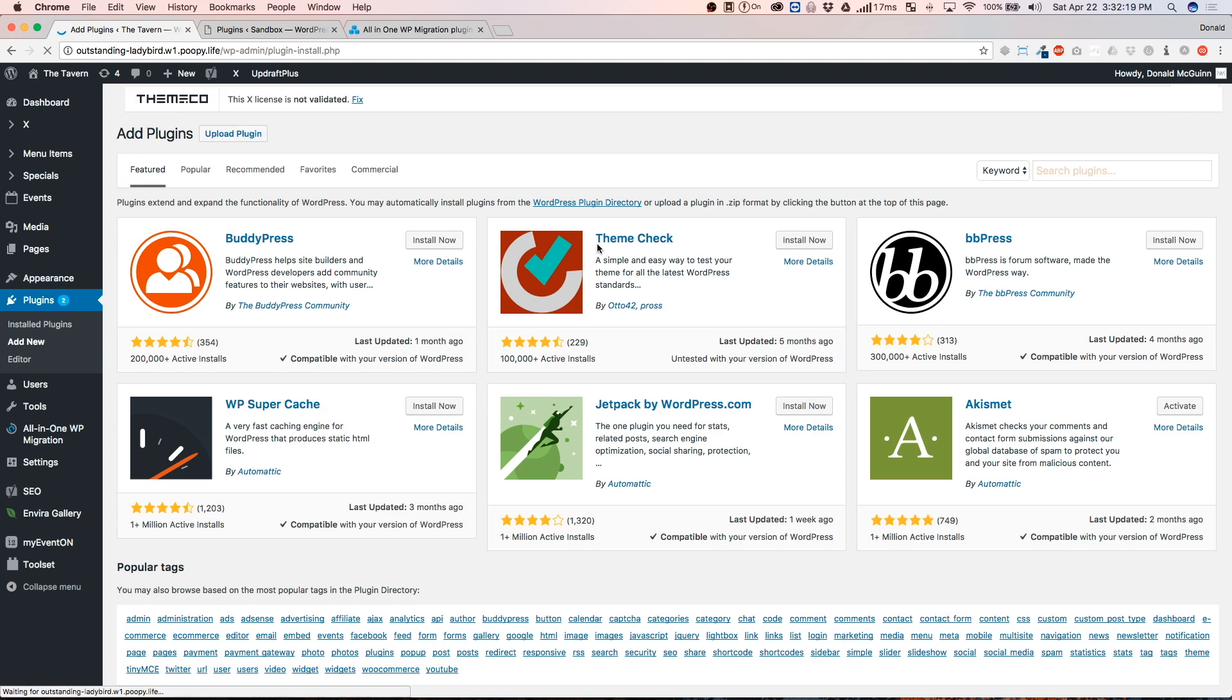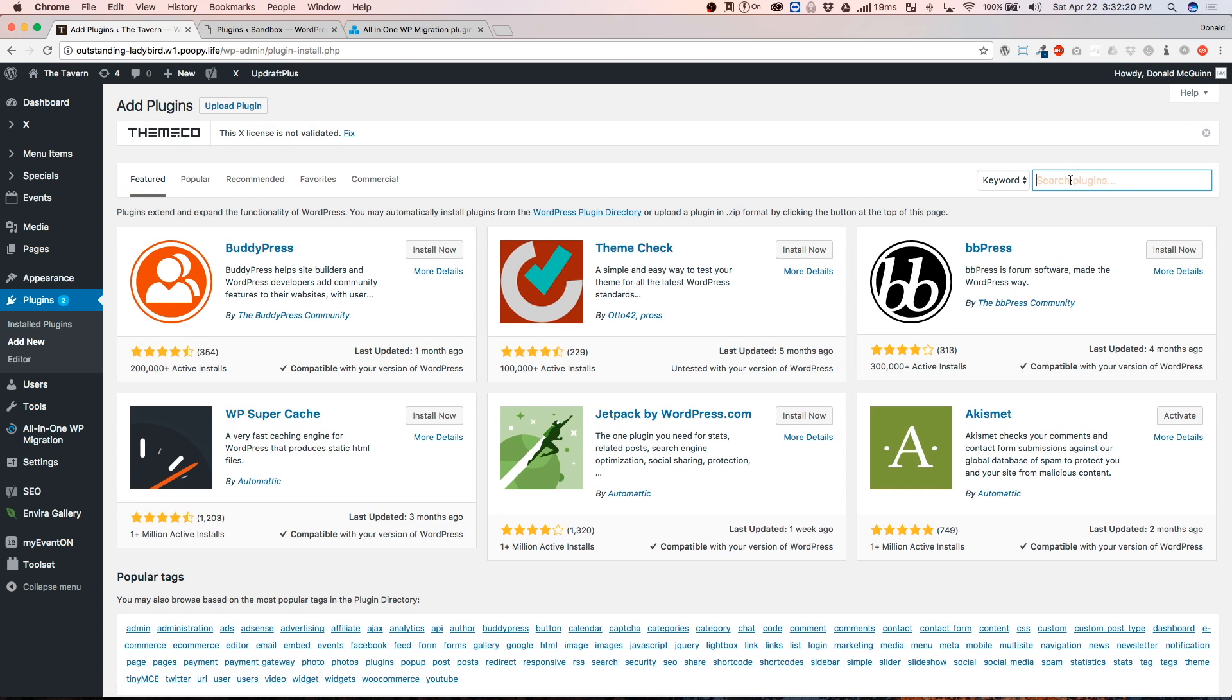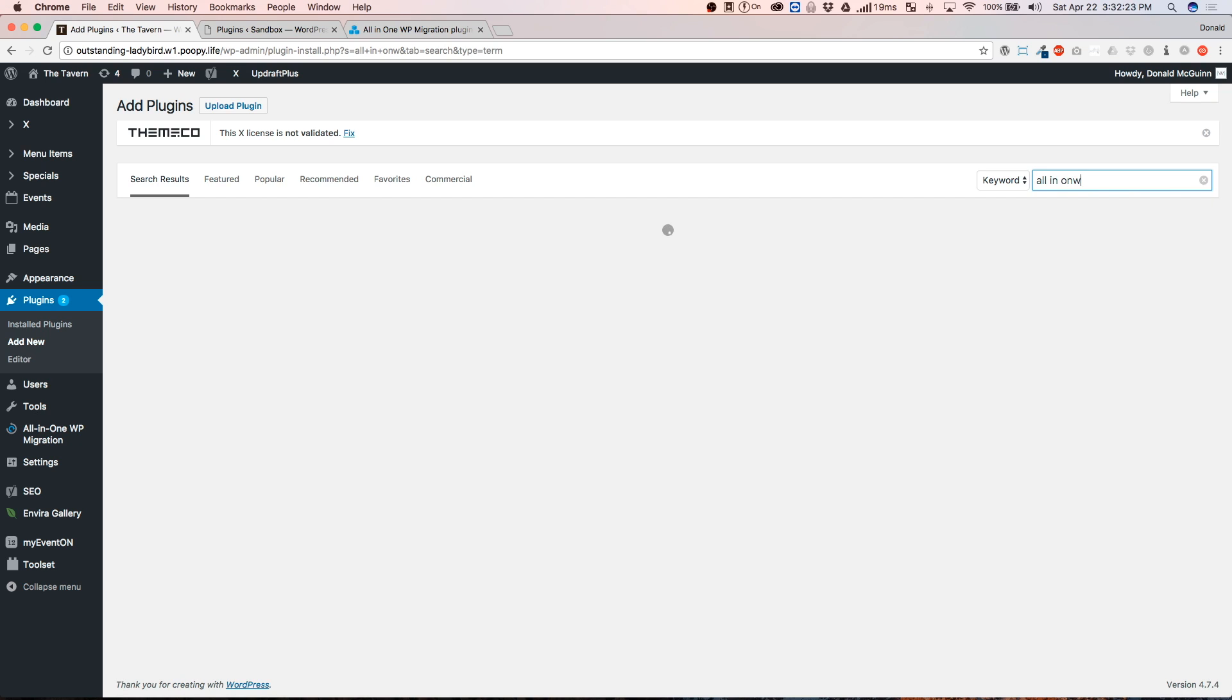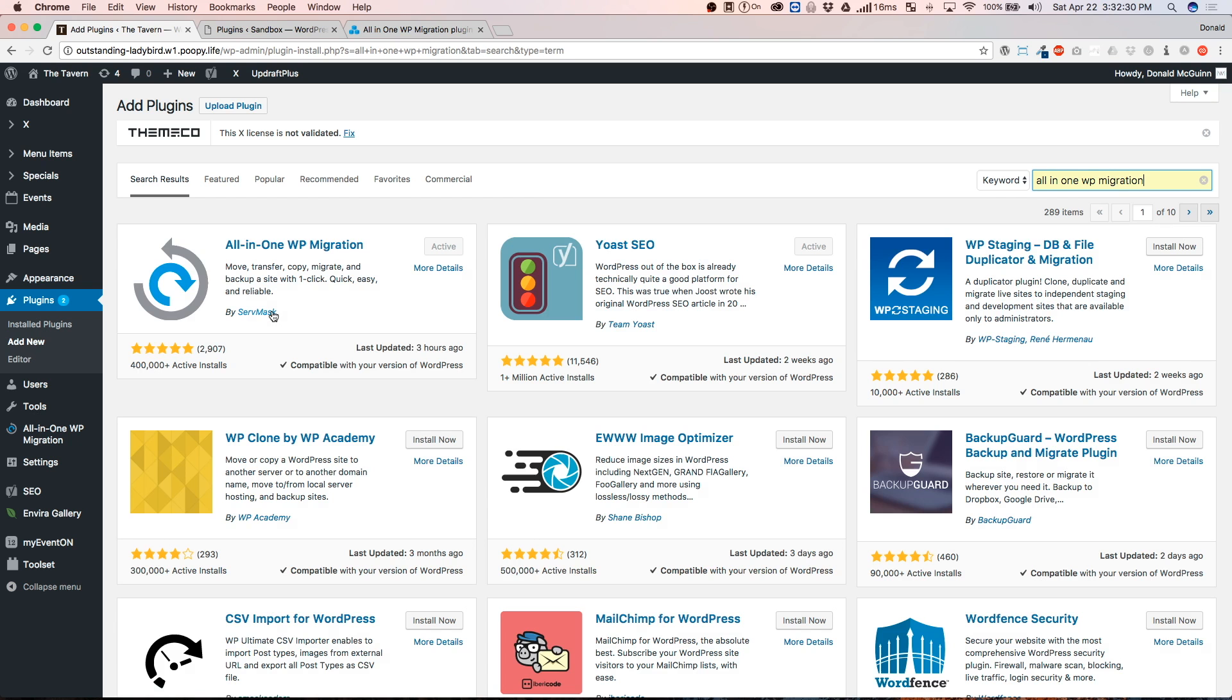From there, you're going to type in All-in-One WordPress Migration. You're going to see this plugin pop up right here. All-in-One WordPress and it's by ServeMask. And you're going to install it and activate that plugin.